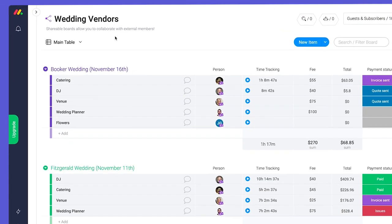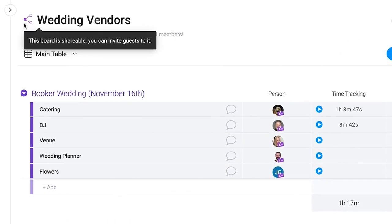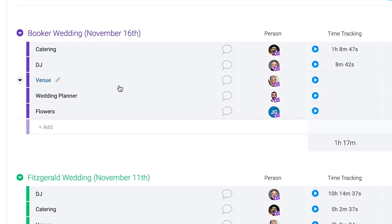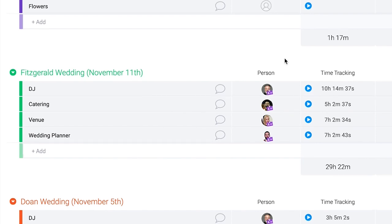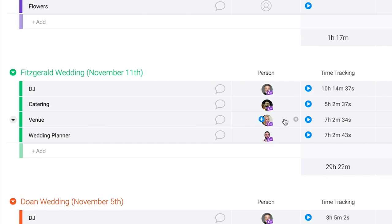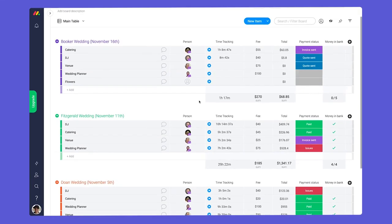Next are shareable boards. Need to share info with people outside of your organization? Shareable boards have you covered. These boards allow you to invite external members as guests so you can collaborate with anyone from clients to interns to freelancers.